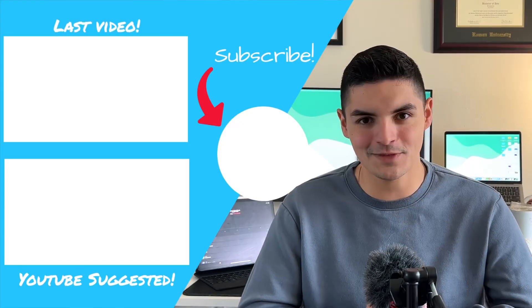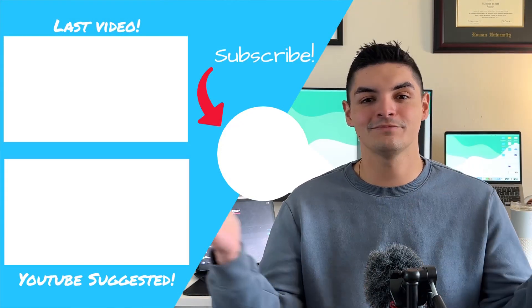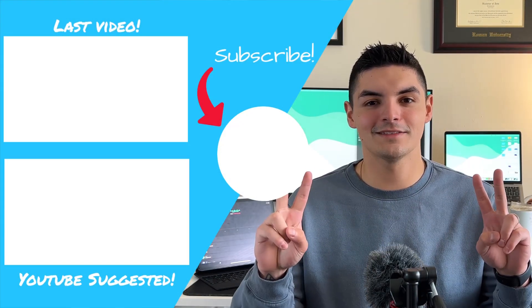But that's going to do it for this video. Hopefully you guys enjoyed, hopefully you learned something, and don't forget to like, comment, subscribe. Until next time, peace.